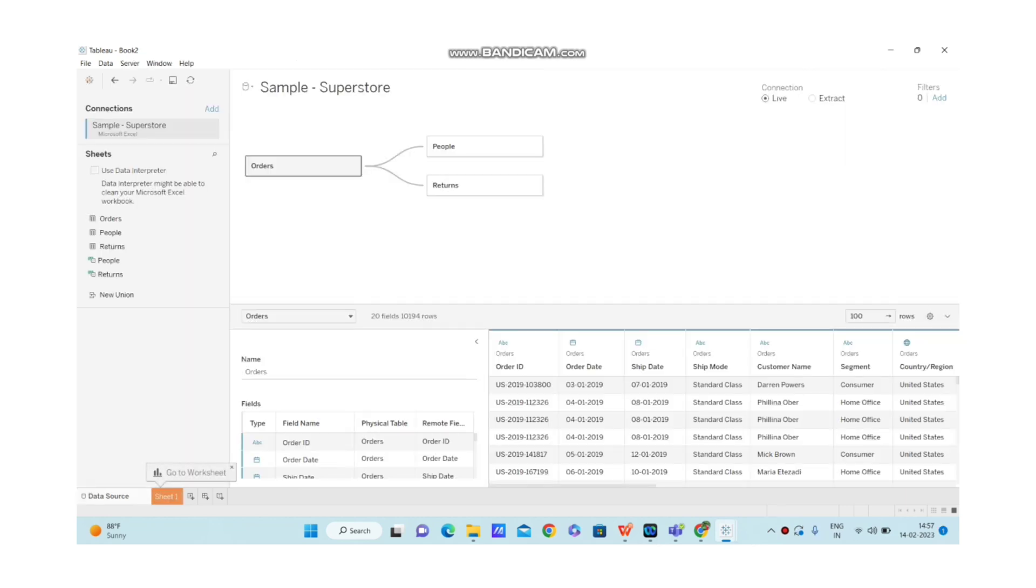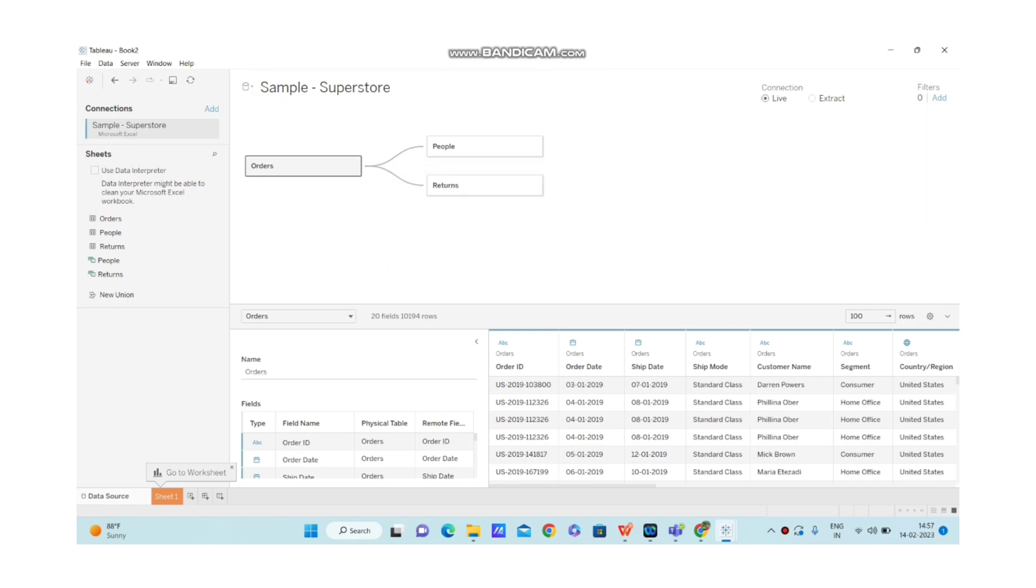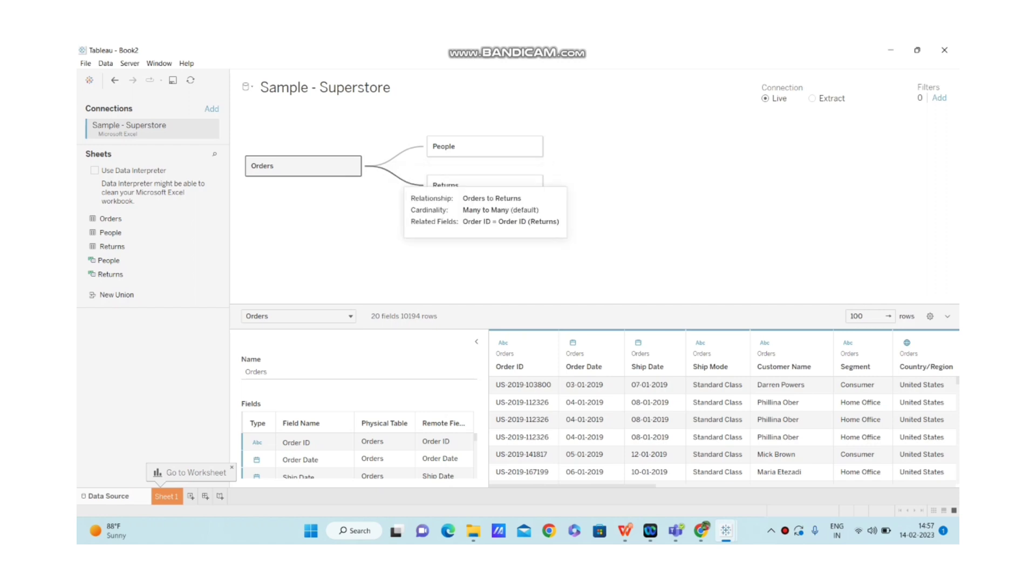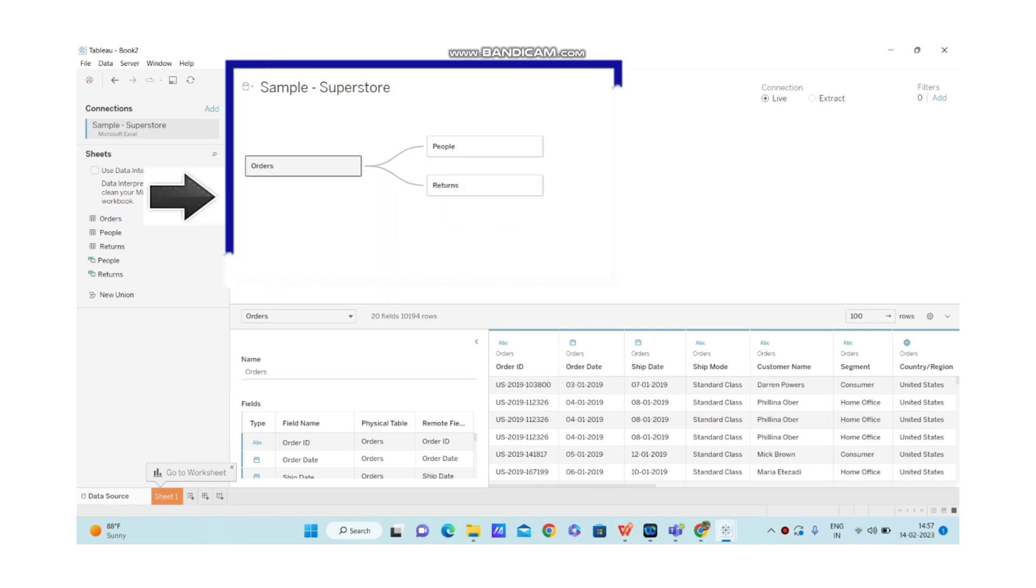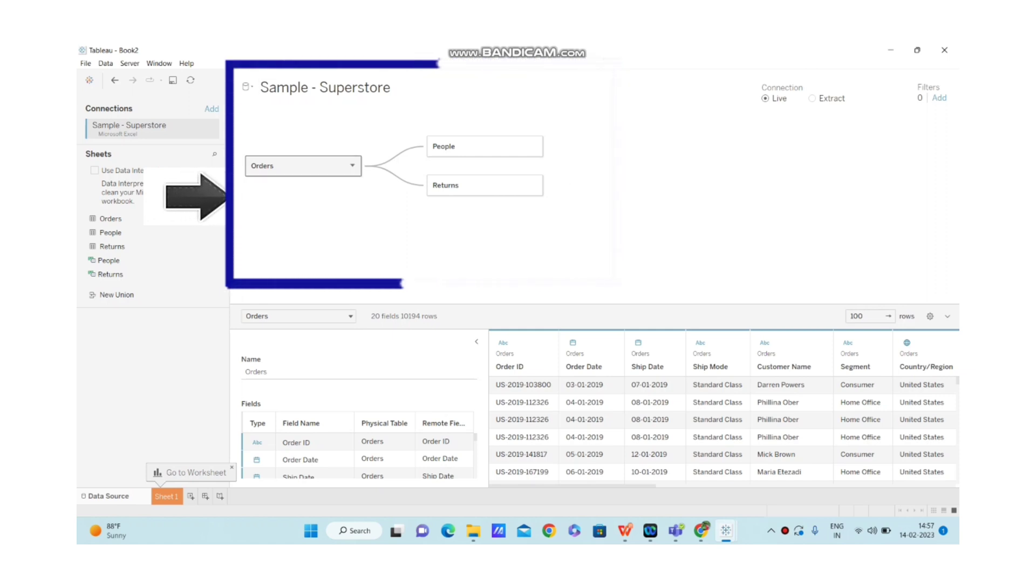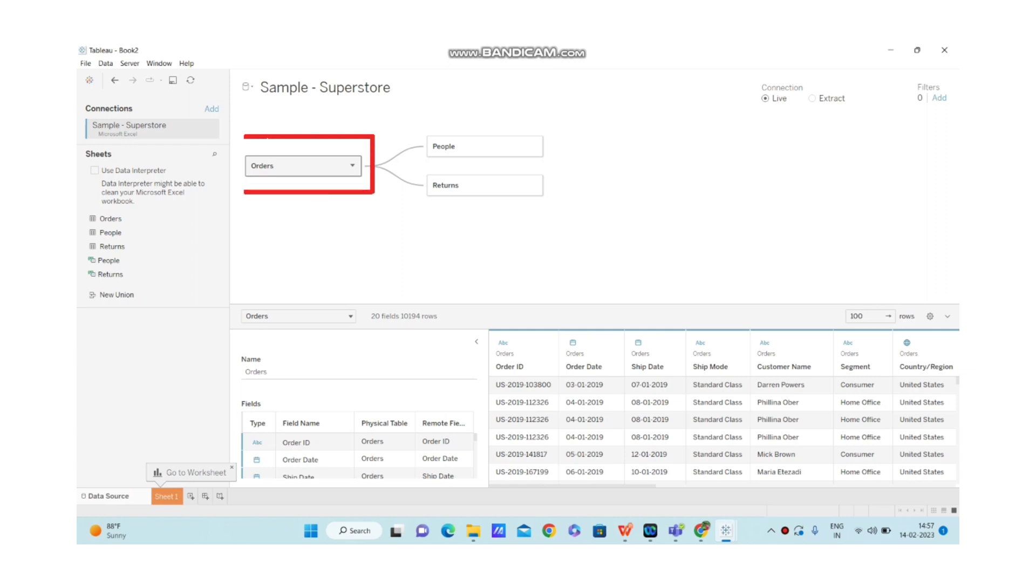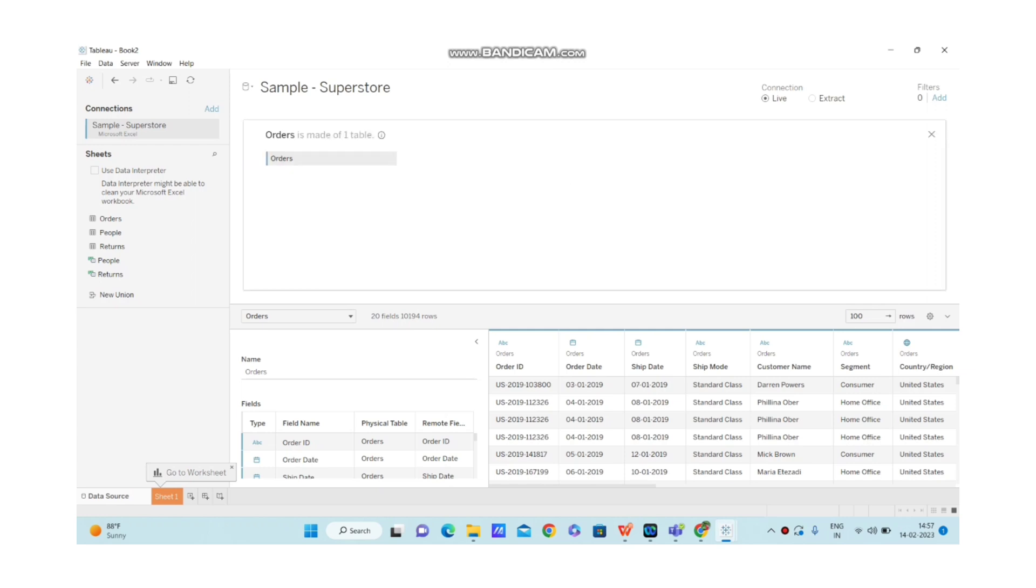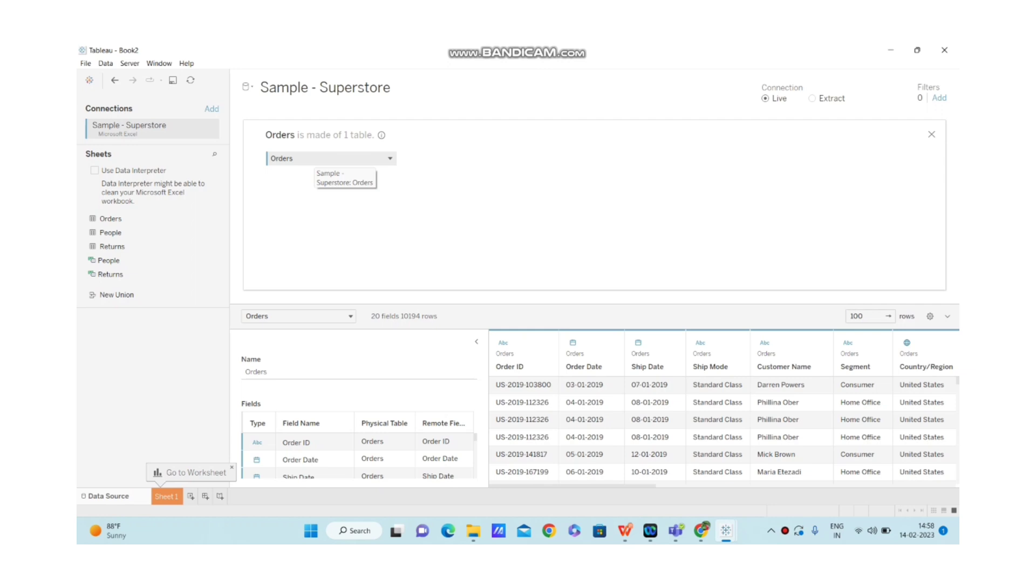As soon as I open Tableau desktop application, I can see saved data sources available. I'm clicking on sample superstore data. Now I am editing the data source. By default, Tableau takes relationships as the default option to combine tables. When I move this cursor, you can see noodles over here. Noodles is nothing but relationship. This whole canvas is called logical layer, and this is a logical table. When you click on it, you will see the tables inside the logical layer. This is called physical layer, and this is a physical table.